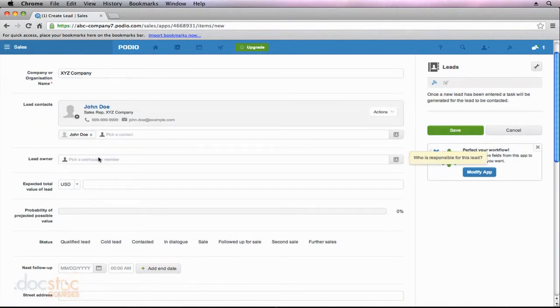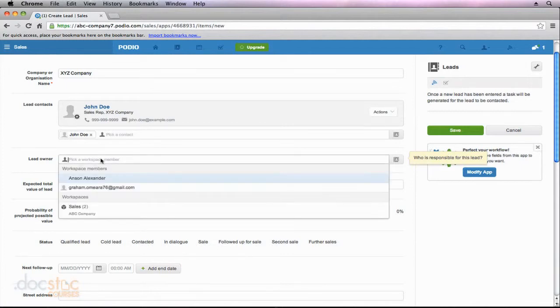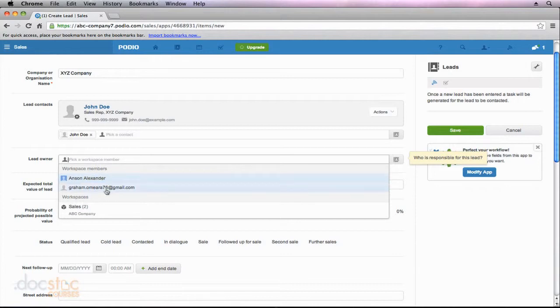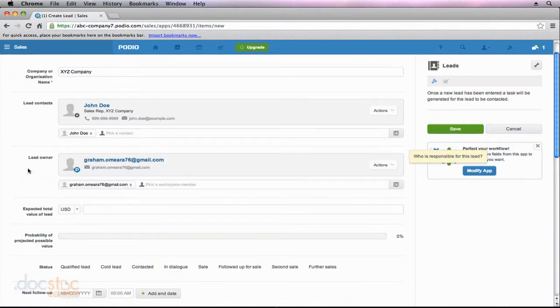Now I can click to add an owner of this lead, and it has to be a member of this workspace. So I have two members of this workspace, Anson Alexander and Graham O'Meara. So depending on who's going to be handling this account, I can choose who I'd like to be the lead owner. So in this case, I'll choose Graham.